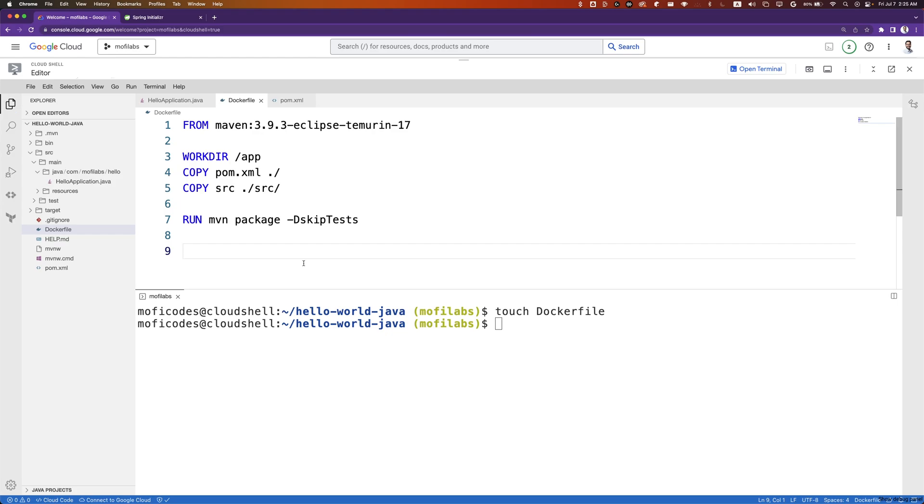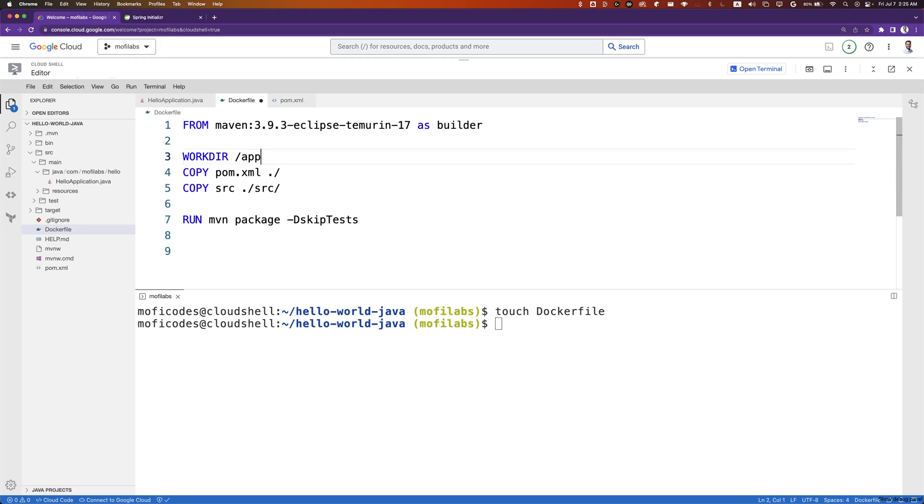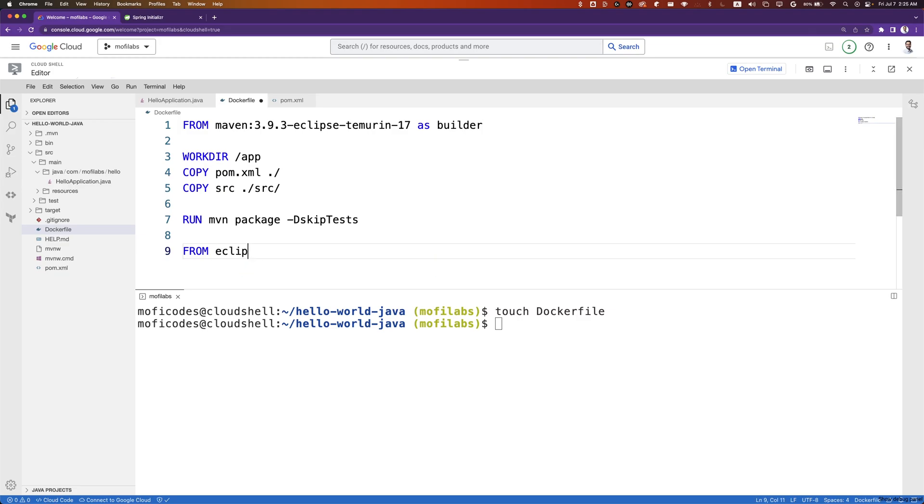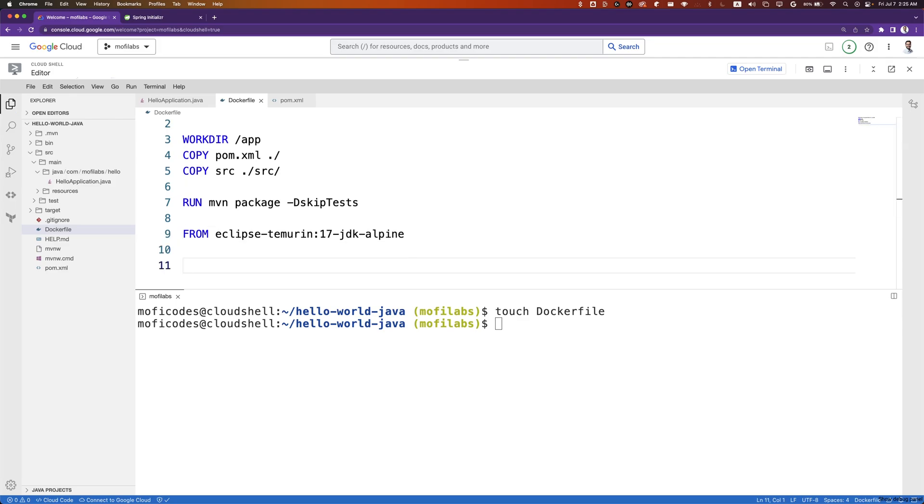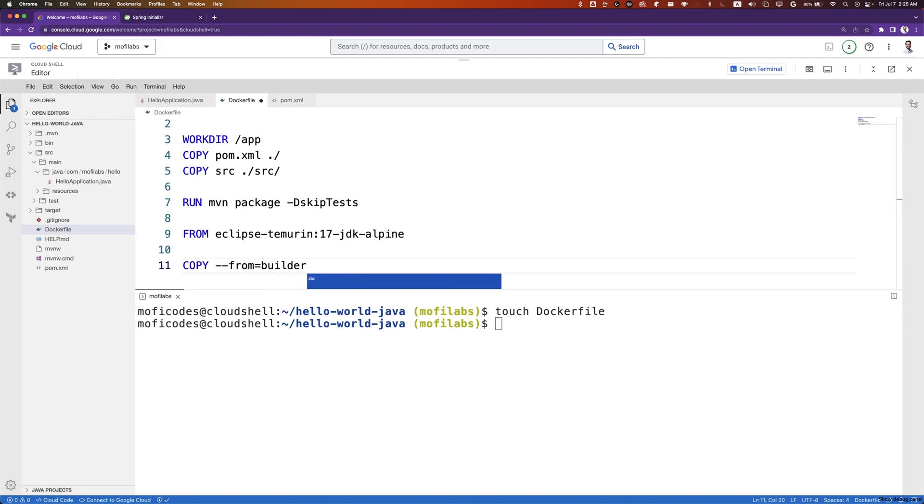We'll then create a second layer of image where we'll copy the jar file created in the first step. Let's add 'as builder' to our first base image. And then FROM eclipse-temurin:17-jdk-alpine. We'll copy from our builder image.